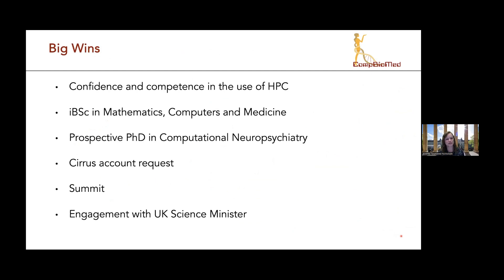In terms of benefits, it's fantastic to see students who have not seen the command line before become incredibly fluent and go off to find new ways to use these machines. We've had medical students start doing their bachelor's degrees in mathematics, computers, and medicine. We've had students on our SSC training program who want to complete medicine but do PhDs in computational neuropsychiatry — developing a whole new digital twin for the virtual human. We've even had students come back years later requesting their accounts to run MD simulations rather than genomics.